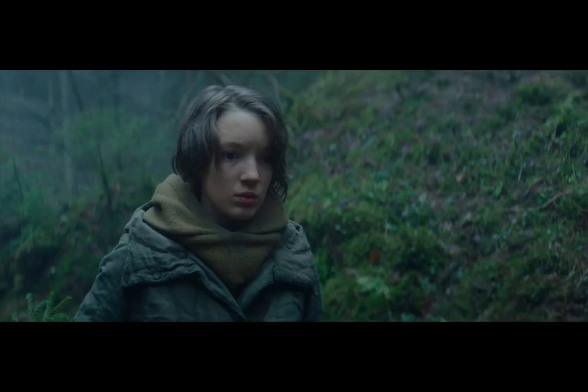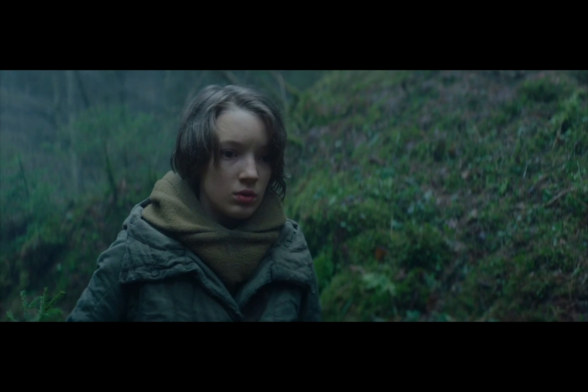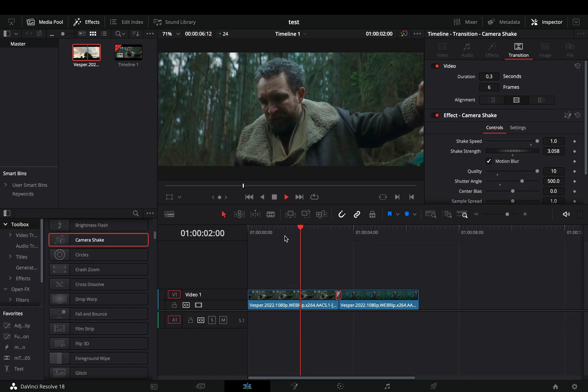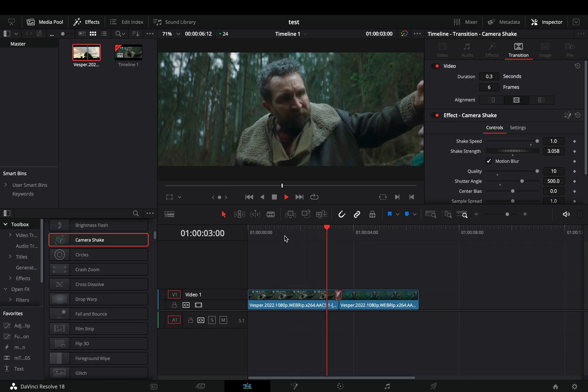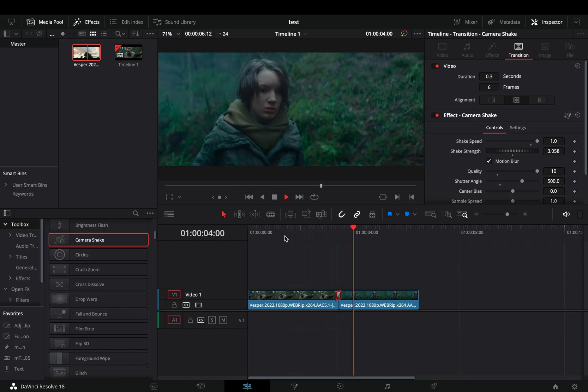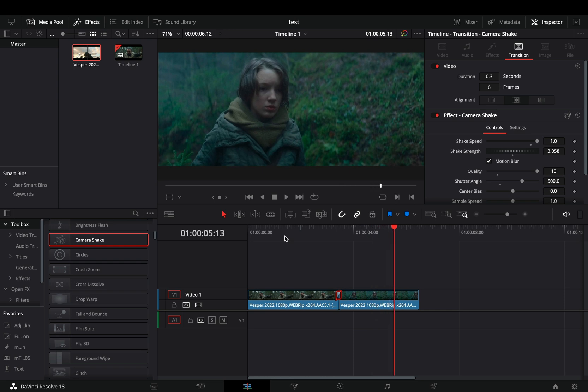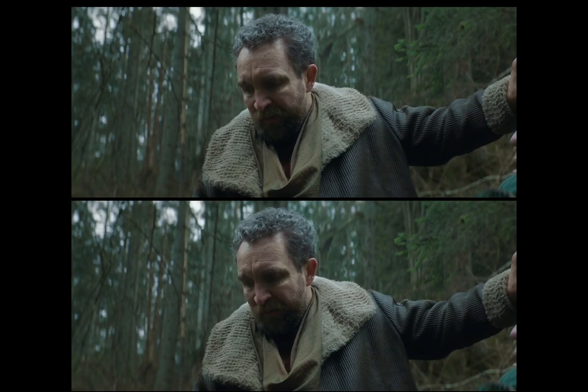It does look much better this way. It is exactly the same transition with the same adjustments, but it works better. So just a simple tip to keep in mind when you are editing.